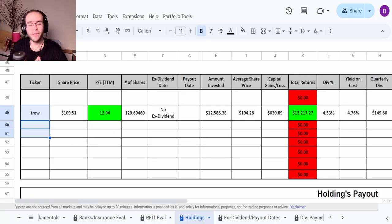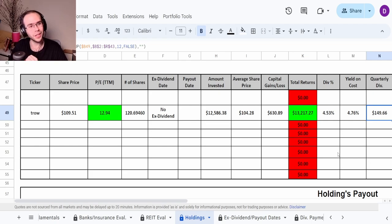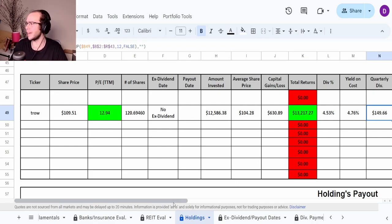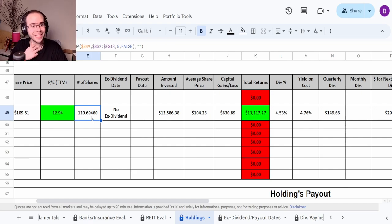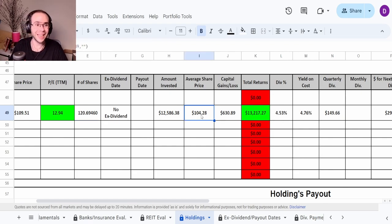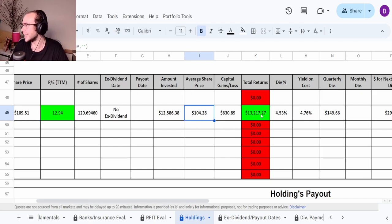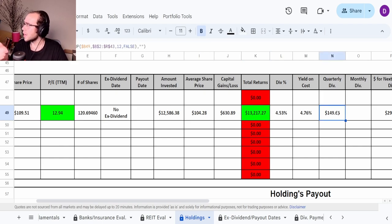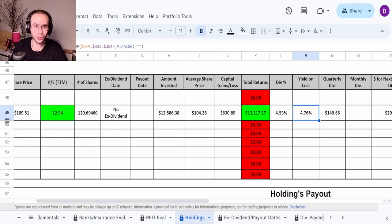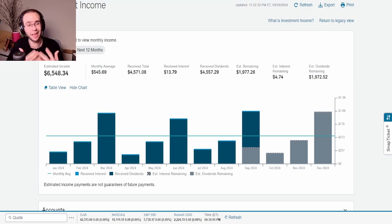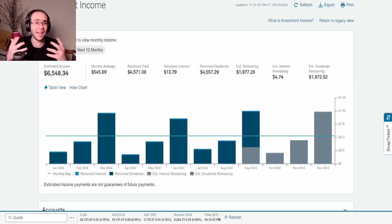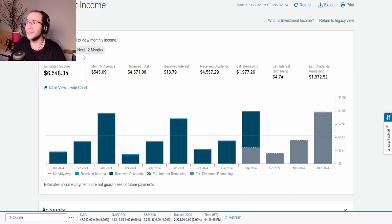I should show everybody how much they are paying me every single quarter. For reference, T. Rowe Price, every single quarter they're paying me $149.66. There you have it right there. This is with 120.69 shares, average share price $104.28. Current total returns $13,217. Quarterly dividends of $149.66, yield on cost of 4.76%. With that, obviously because I bought these shares in for September, I didn't get that dividend in March and June.